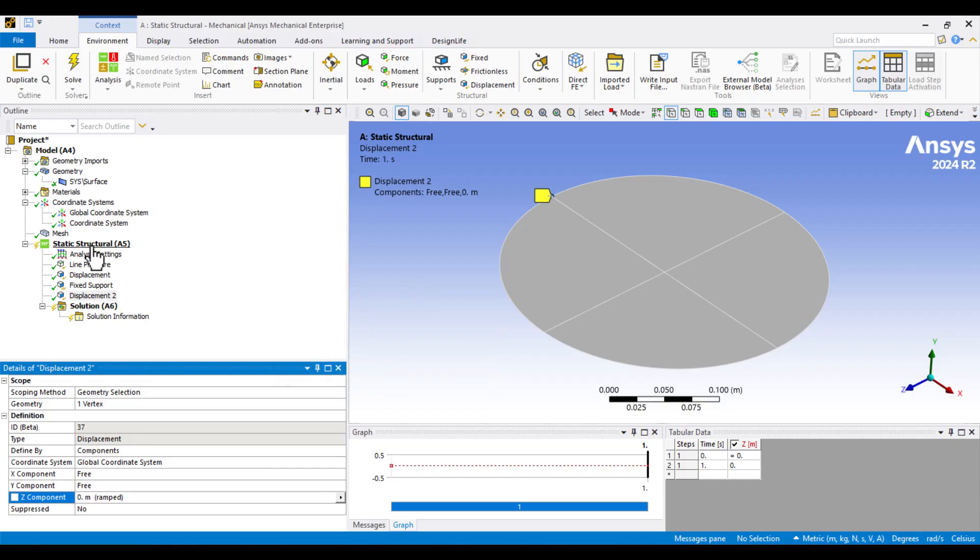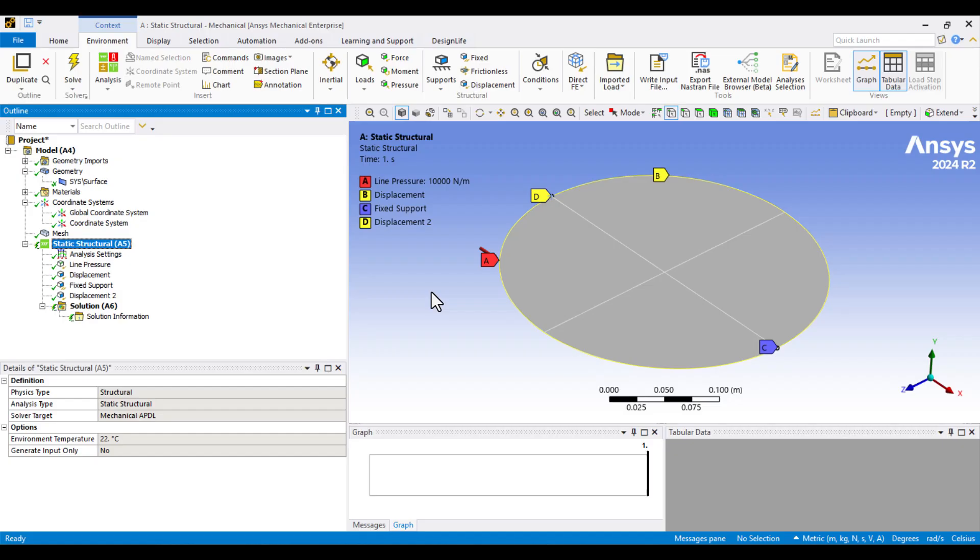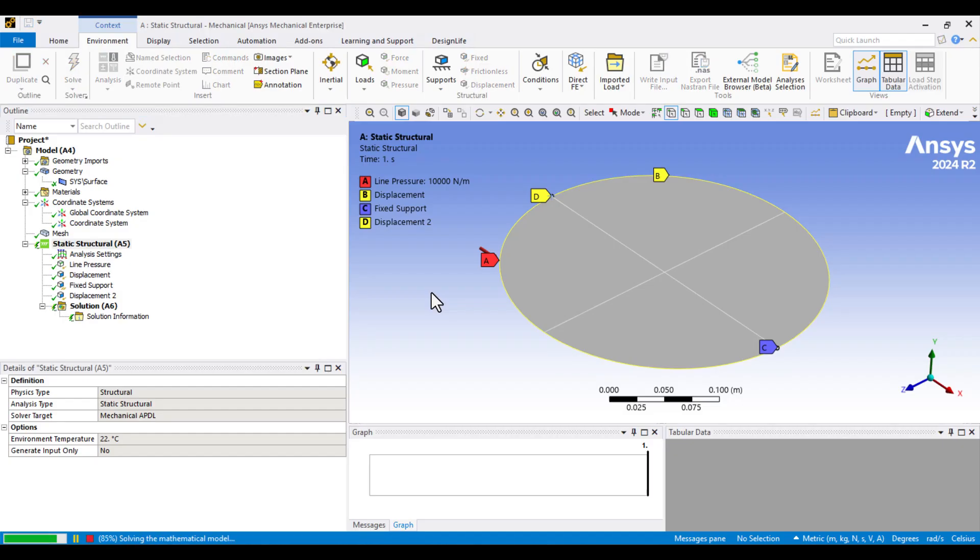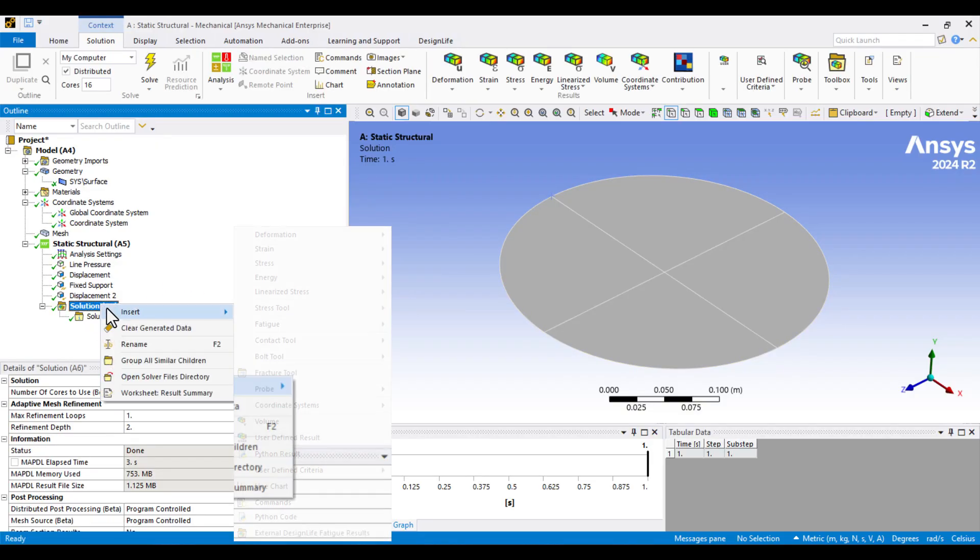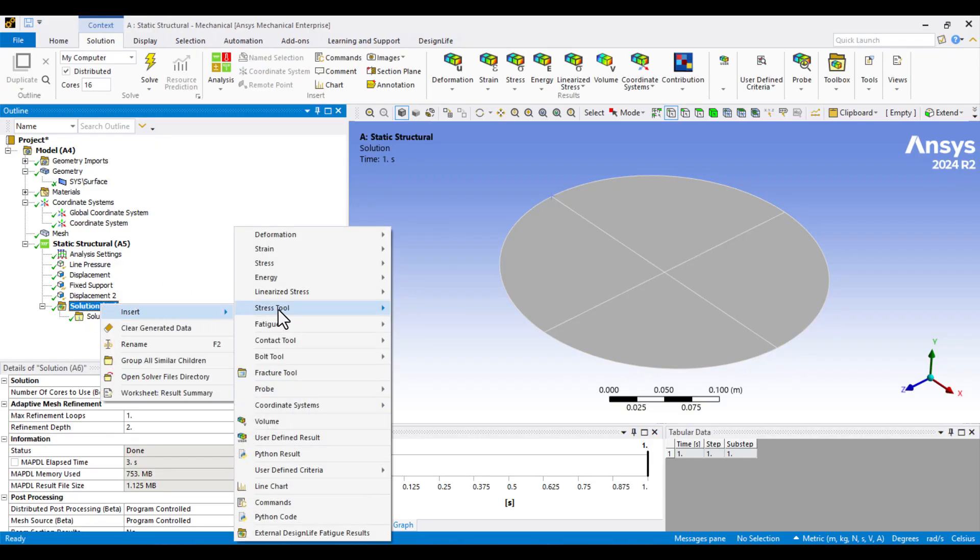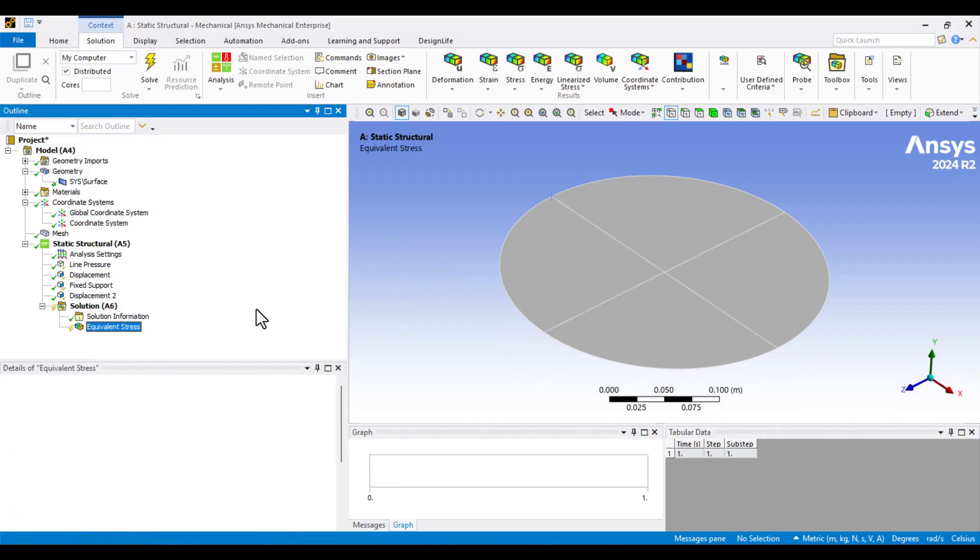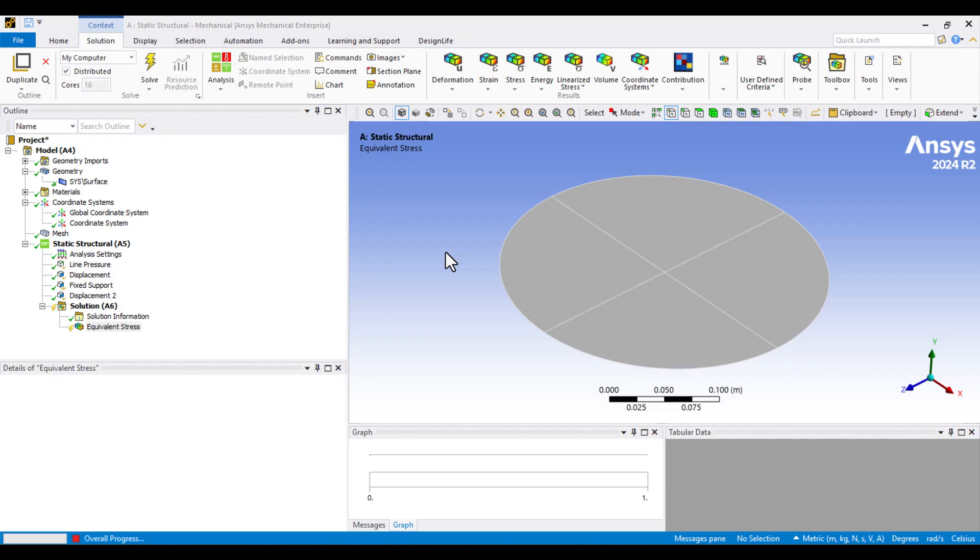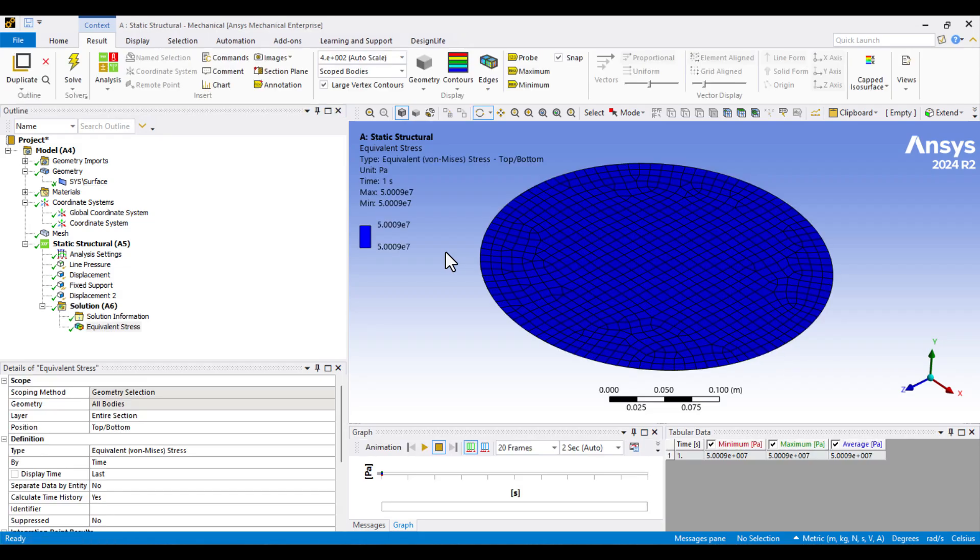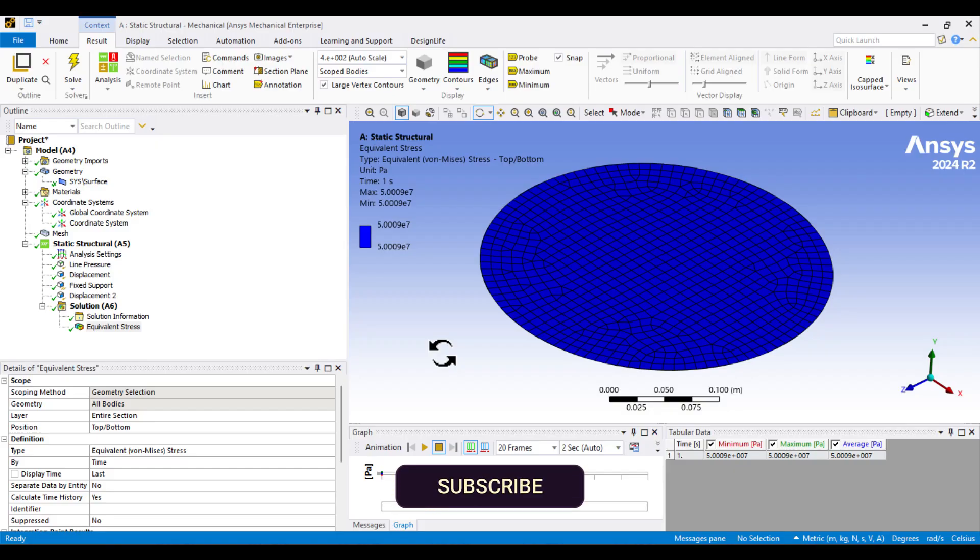Right-click on Static Structural, select Solve, and wait for the solution to finish. The solution is complete. Now, we can check the stress in the membrane. I'll right-click on Solution, and from the Insert menu, select Von Mises Stress. Right-click on it, and choose Evaluate All Results. As you can see, the membrane stress is 50 MPa uniformly across all regions. There are no artificial stress concentrations, since the geometry has no singular points. Now, we're ready to perform a modal analysis. I will close the model window and proceed with the simulation process.